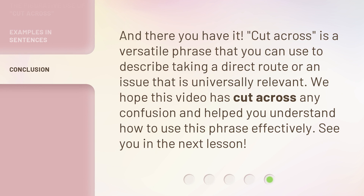'Cut across' is a versatile phrase that you can use to describe taking a direct route or an issue that is universally relevant. We hope this video has cut across any confusion and helped you understand how to use this phrase effectively. See you in the next lesson!